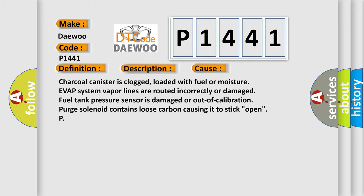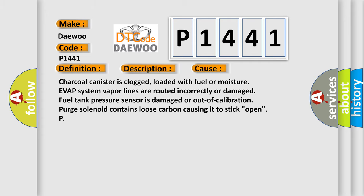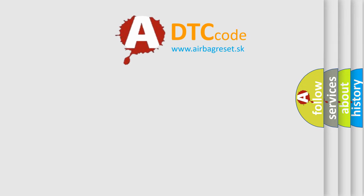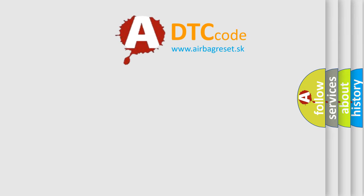The Airbag Reset website aims to provide information in 52 languages.